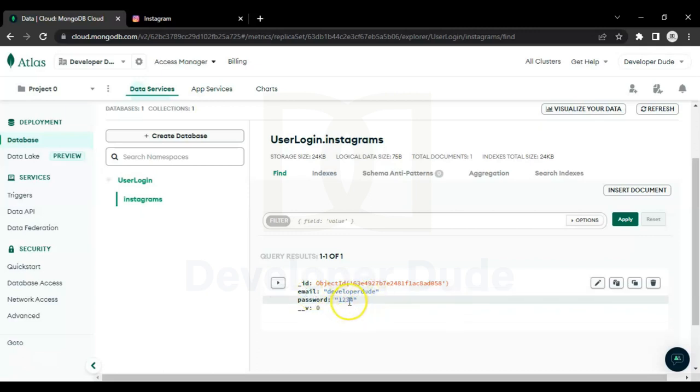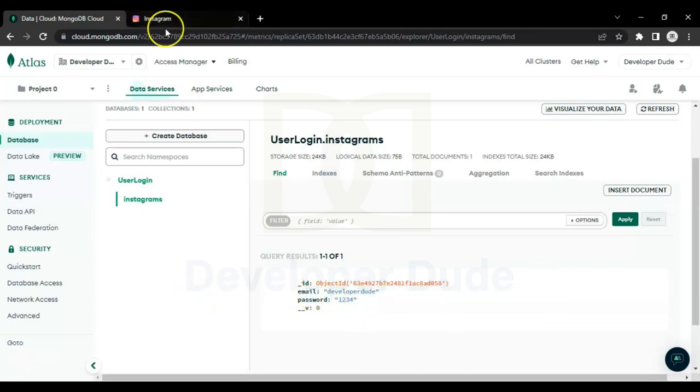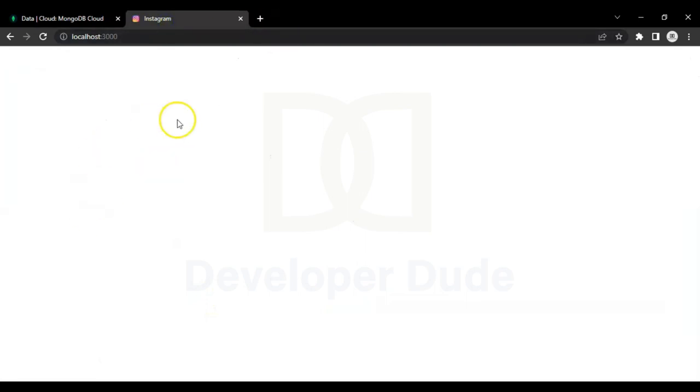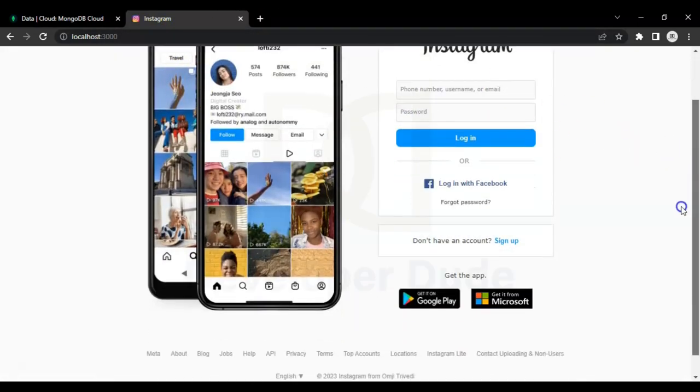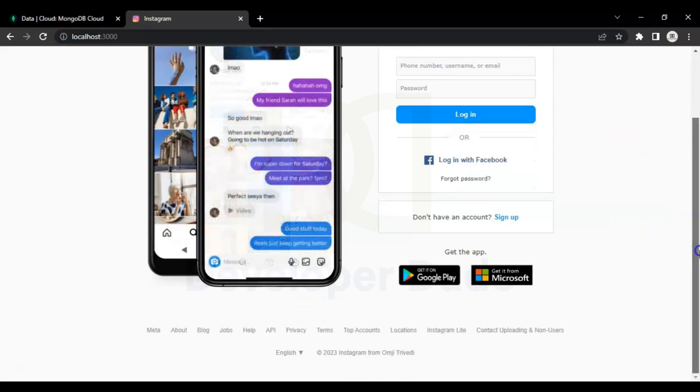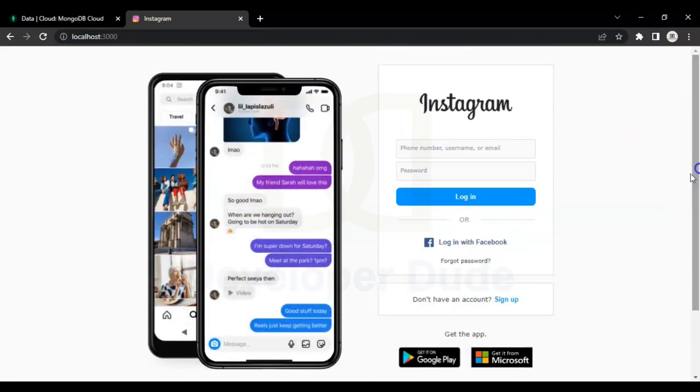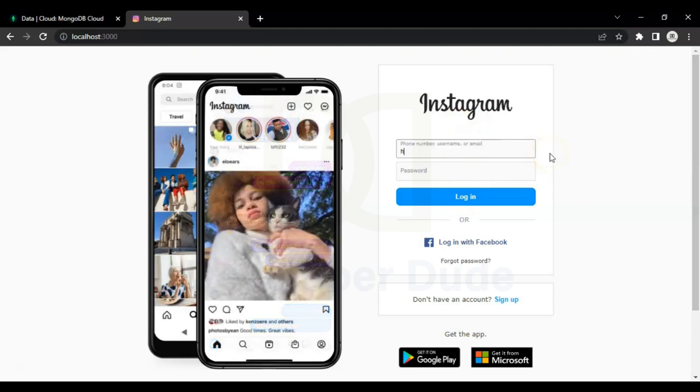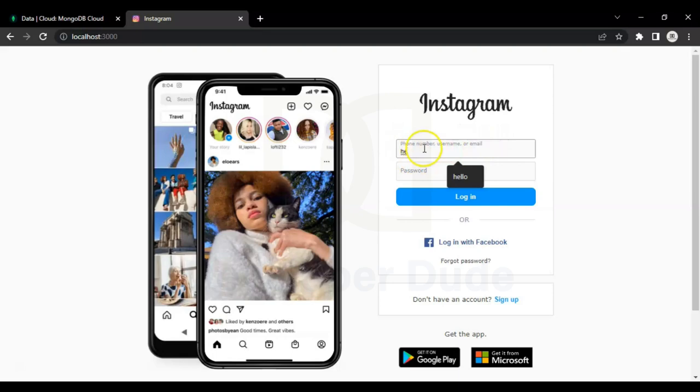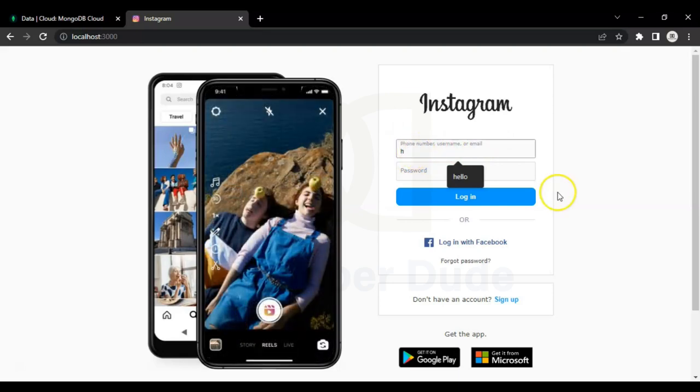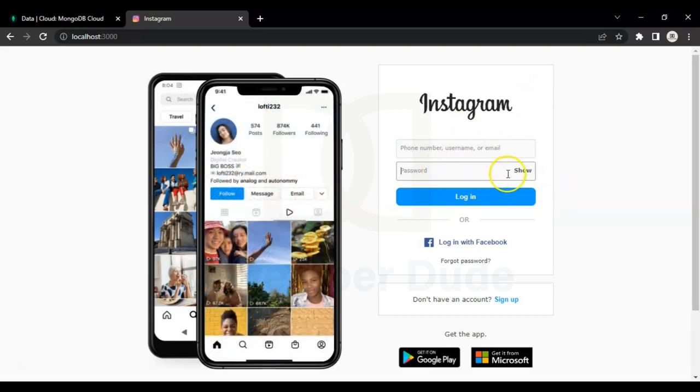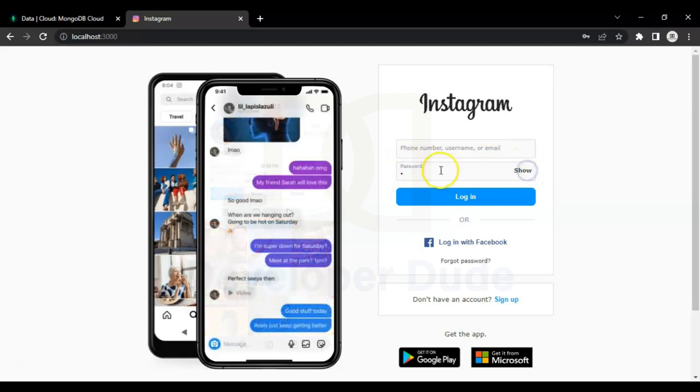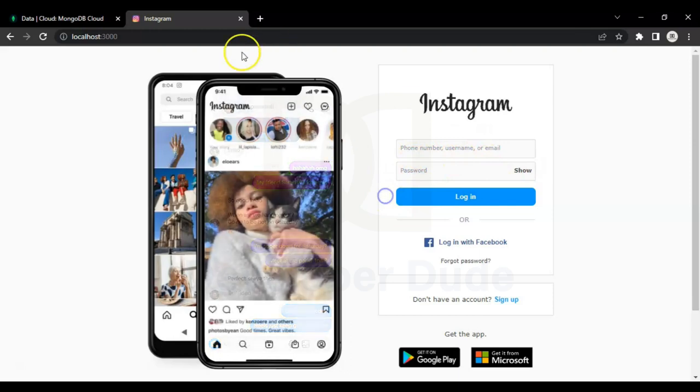Let me show you some other features of this login page. When we start entering the username you can see the placeholder becomes small and moves to the top. As we remove the username and click outside the input field, the placeholder becomes as it was before. Same thing happens to our password's input field, but here we have an additional button which shows and hides the password.